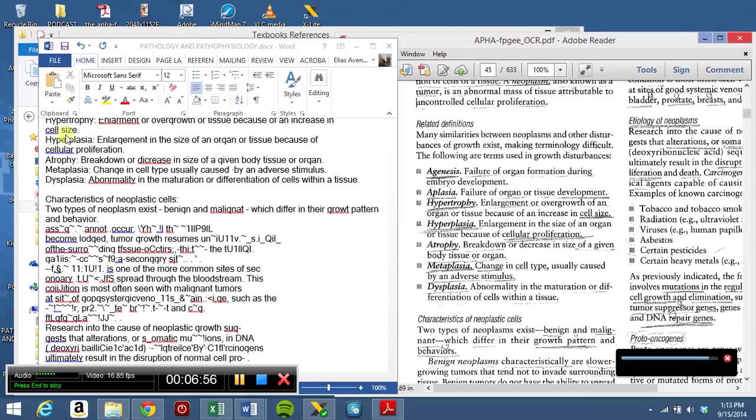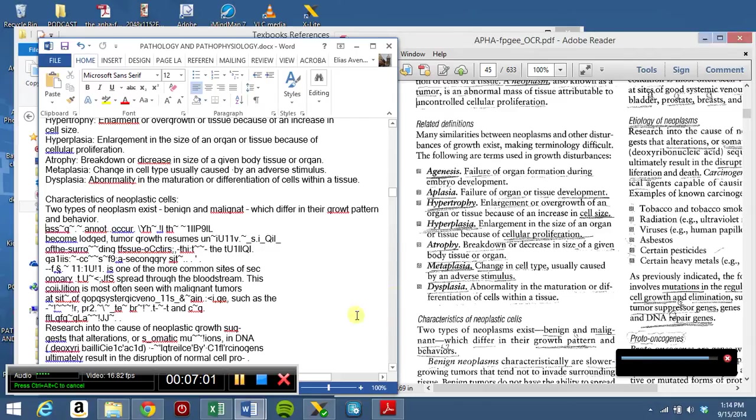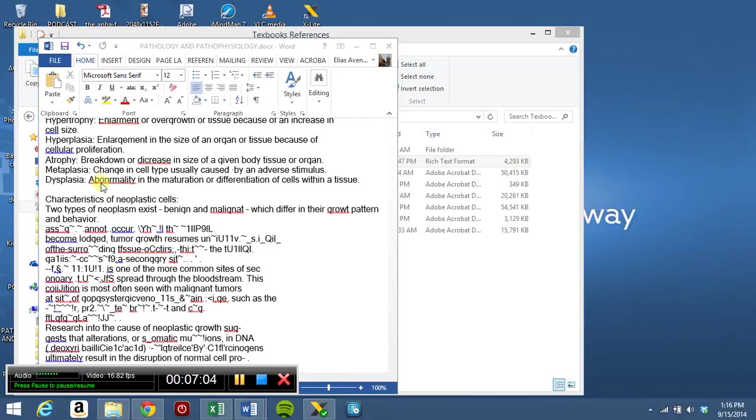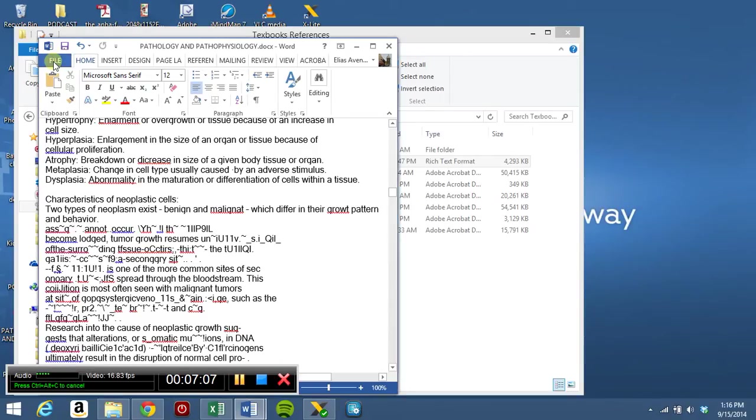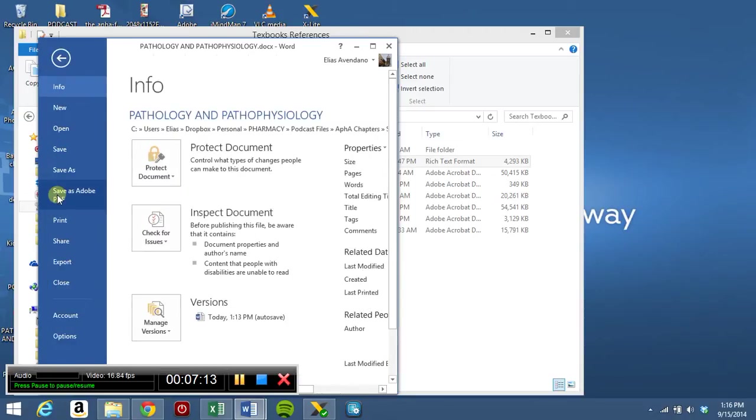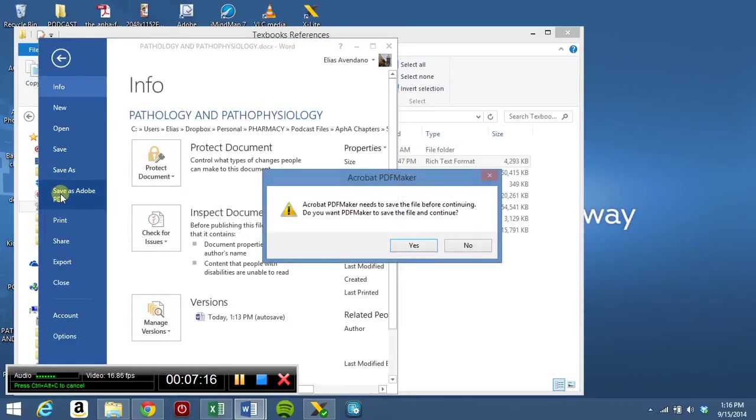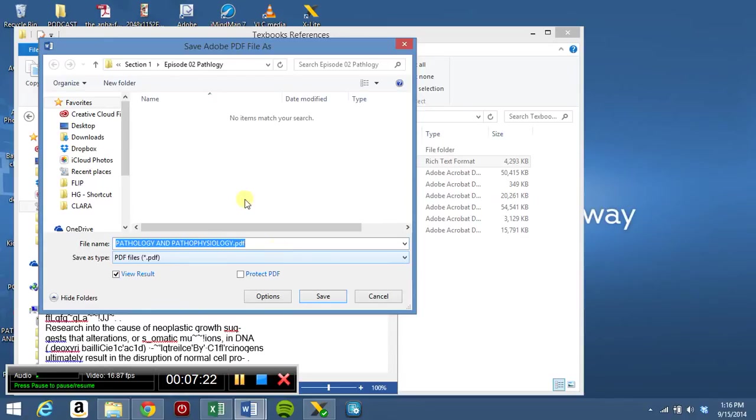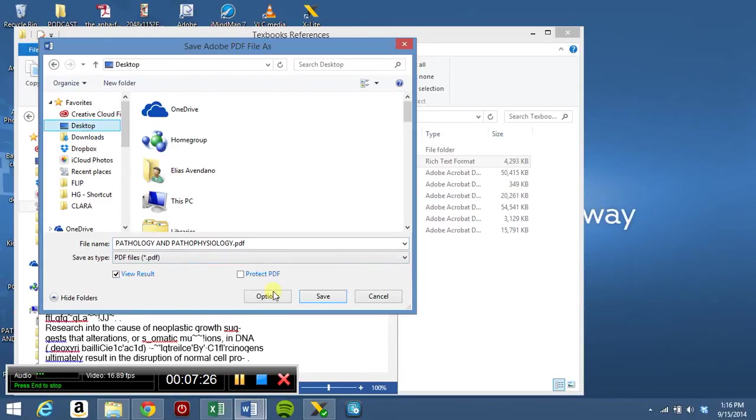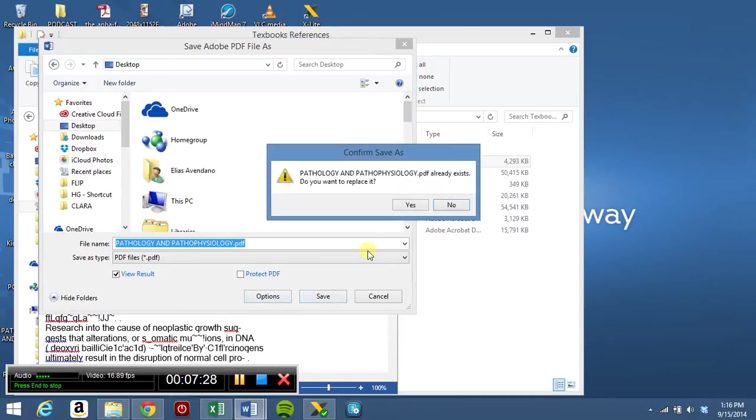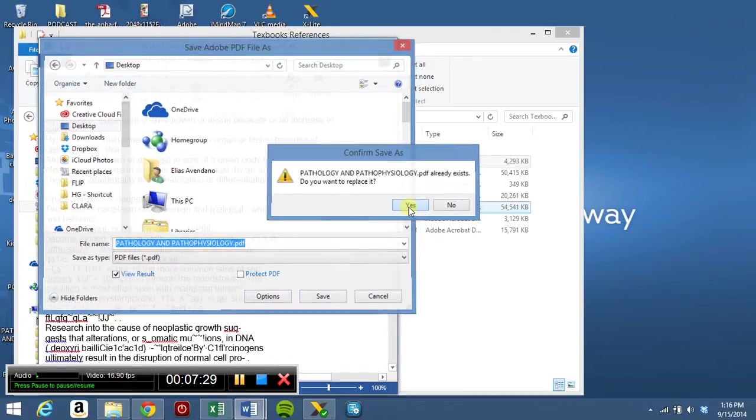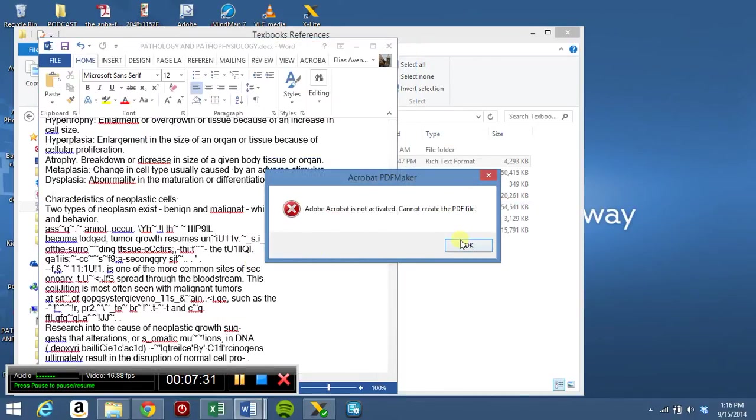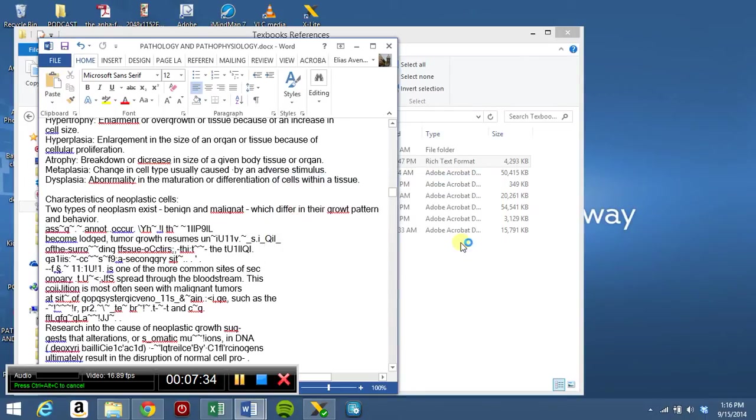Now, once you have finished editing, you will actually need to go into the Word document. So once you have finished, you are going to File and you will save as Adobe PDF. Click yes. Let's put it here and test it.